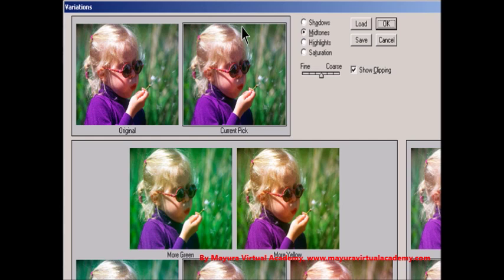Step 2: Select the Show Clipping option if you want to display a preview of areas in the image that are clipped — converted to pure white or pure black by the adjustment. Clipping can result in undesirable color shifts, as distinct colors in the original image are mapped to the same color. Clipping does not occur when you adjust mid-tones.